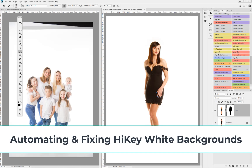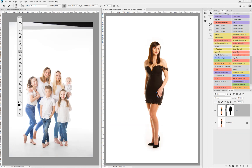I'm often asked: is there a way to automate cleanup of white backgrounds? That's what we're looking at today. We've shown quite a lot of techniques over the years for cleaning backgrounds, especially for family portraiture. Quite a few experienced studios need to do a same-day viewing, so automation is absolutely key, especially with white backgrounds that aren't quite lit enough.